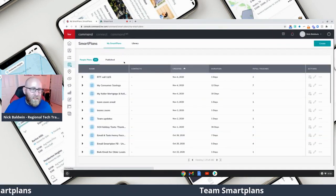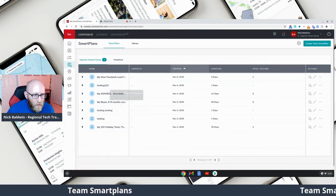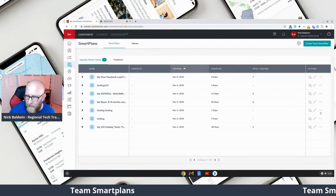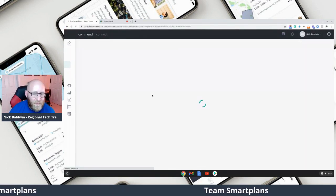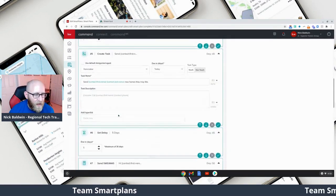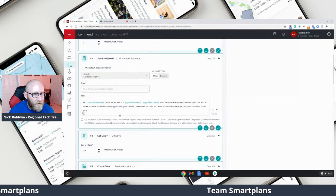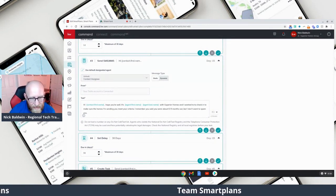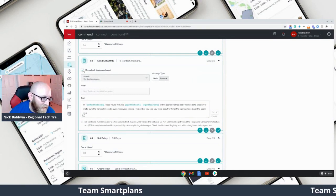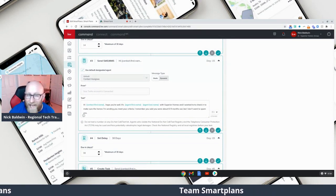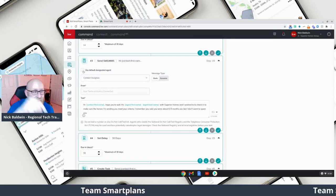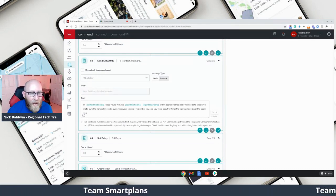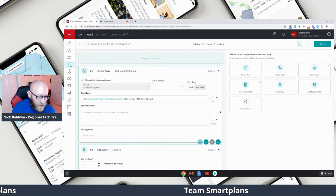About assigning certain things in smart plans to either the agent or the Rainmaker — when we go in to edit or create something, let me find a text message step. Here's a text message. The default I have it on is the contact assignee, so that's the agent who has that contact, and it's automatically set to that as the default. If I want this text message in this smart plan to come from the Rainmaker and not the agent, I can easily do that.